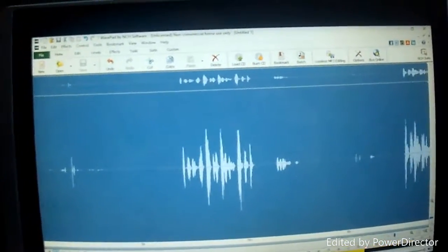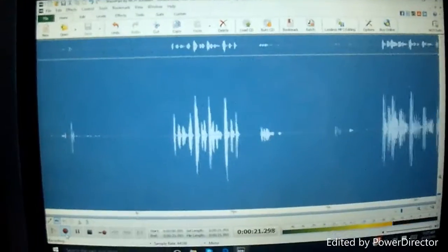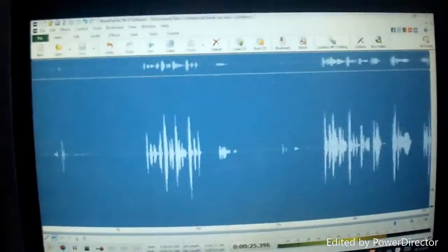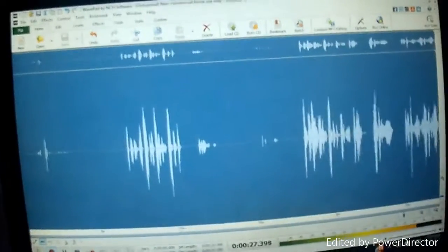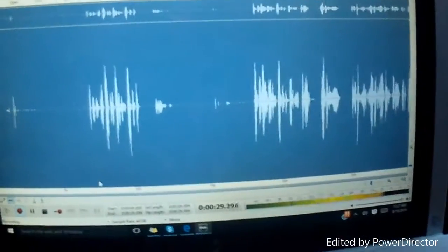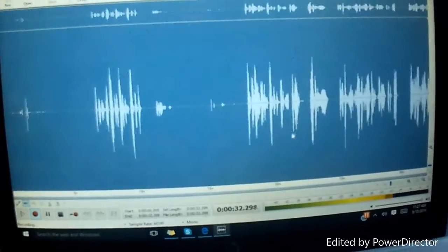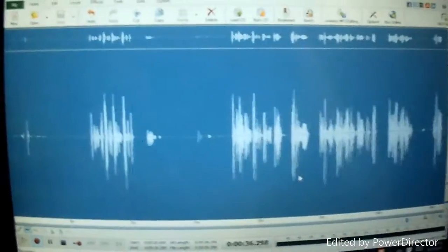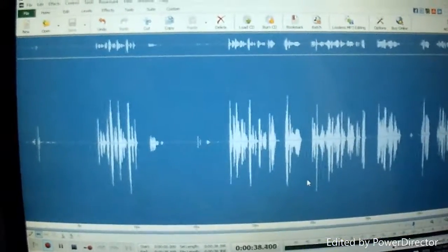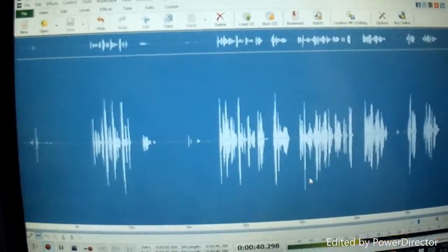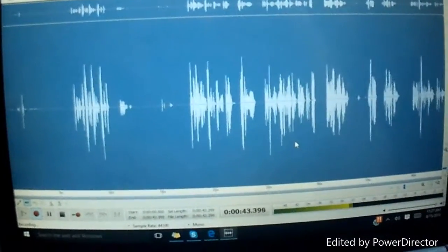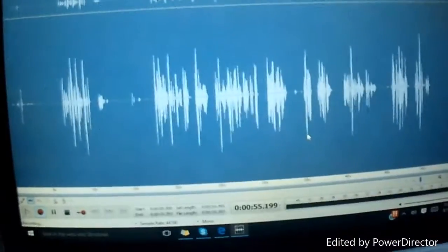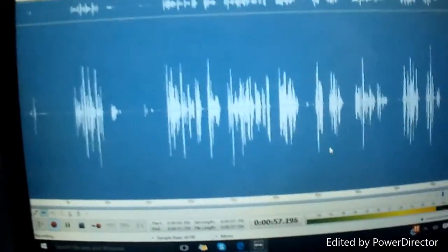What is going on everybody, this is Dustin from Filment Studios and I'm bringing you a new kind of video. As you can see, I have the sound editing program opened up — those are all the sound waves. I figured let's mess around with this and try to get the best looking sound wave that looks like a penis.